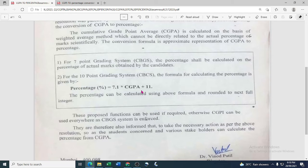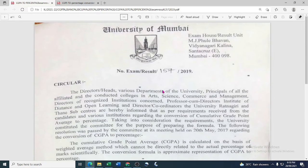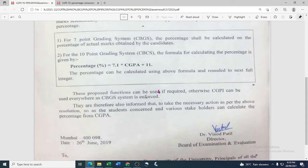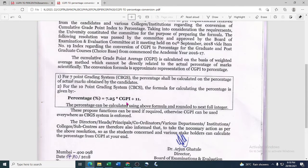That formula is given in the university website. This is the Mumbai University website. The full form of CGPA is Cumulative Grade Point Average, and the full form of CGPI is Cumulative Grade Point Index.